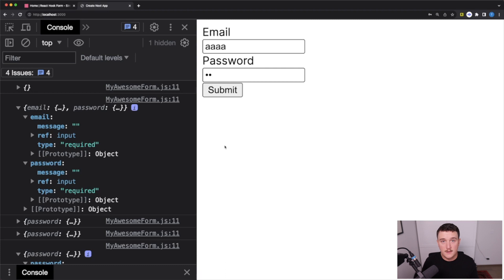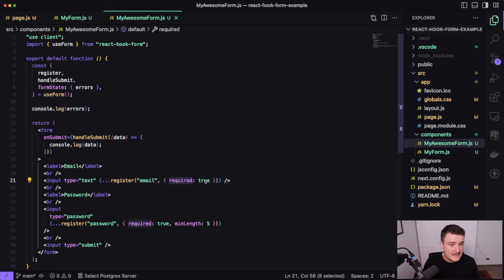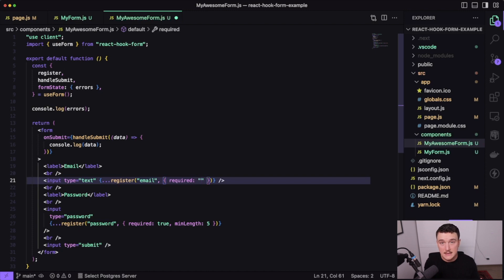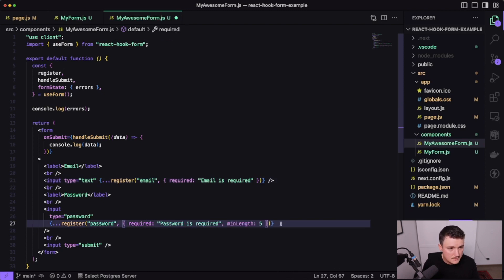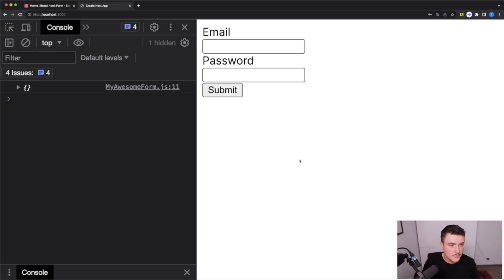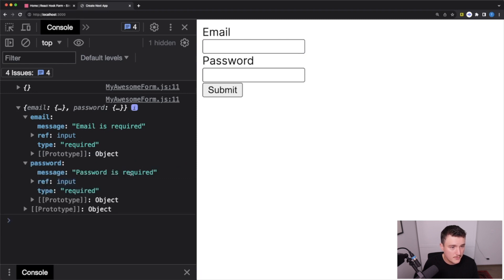There is also a message variable in the error object, and it's empty. We can define custom error messages: instead of passing true for required, we can pass the error message string directly. Let's do that for email and password. Now when we click submit, it says 'email is required' and 'password required' — showing the custom error messages. We can catch them and display them in our UI, which is super handy.